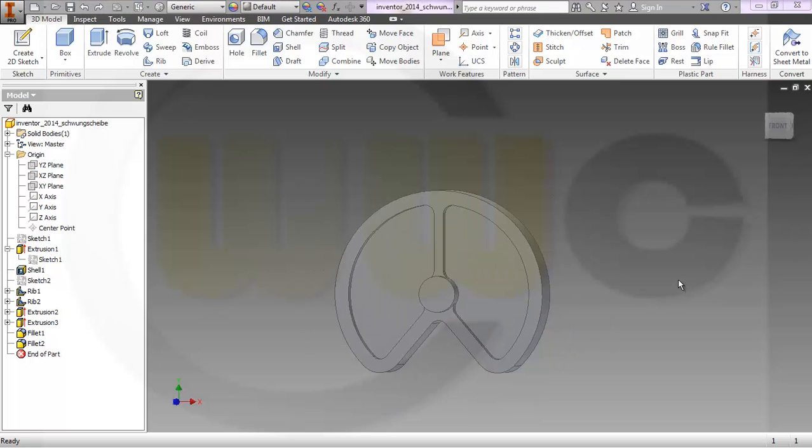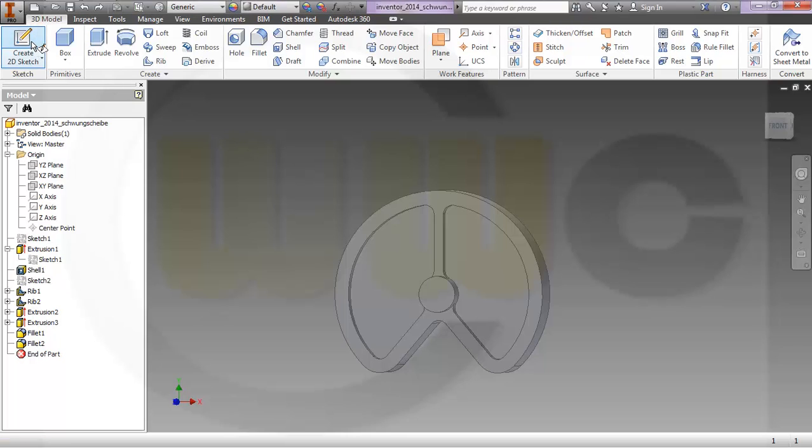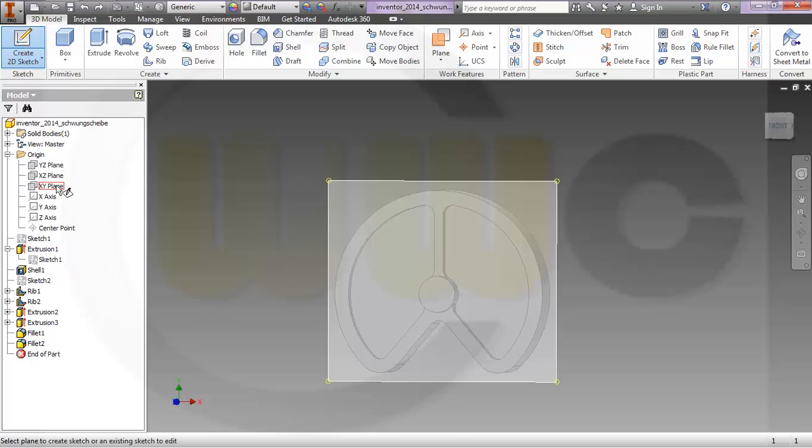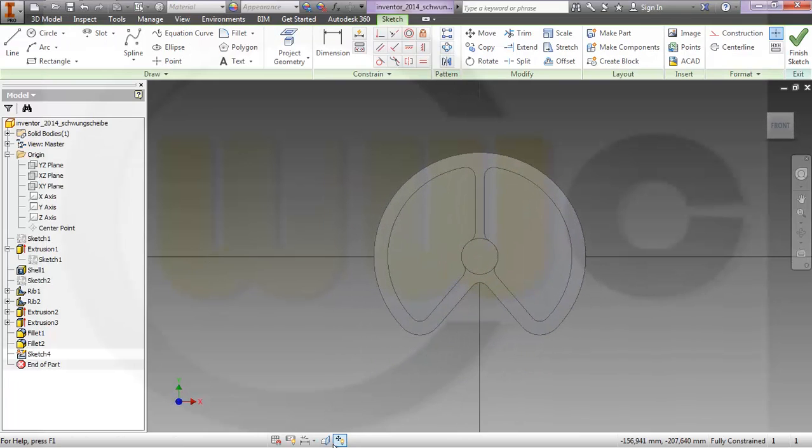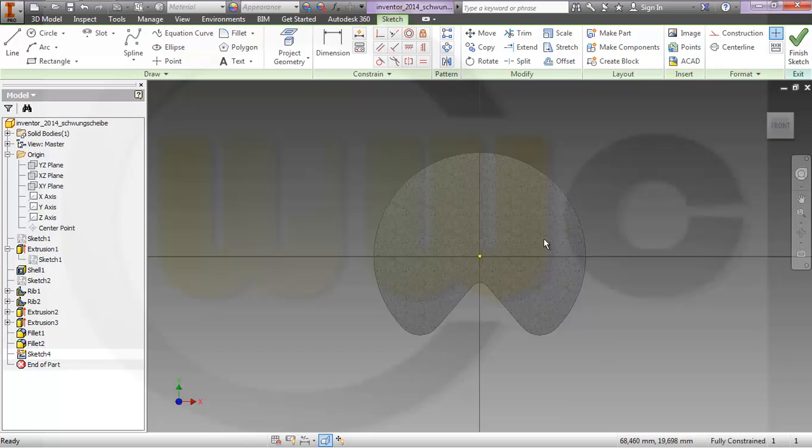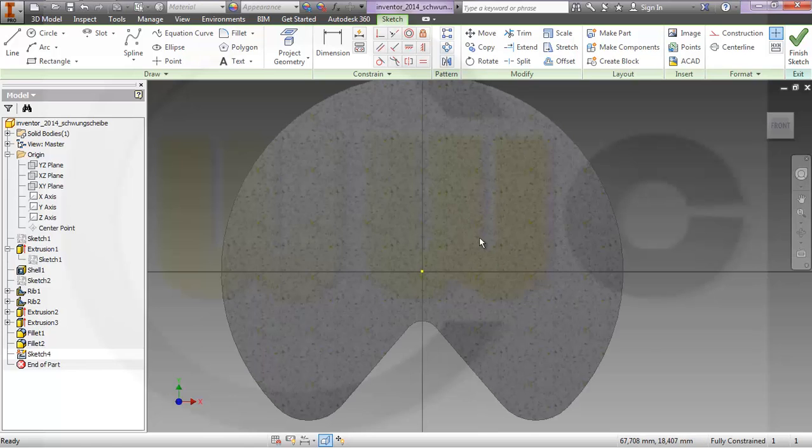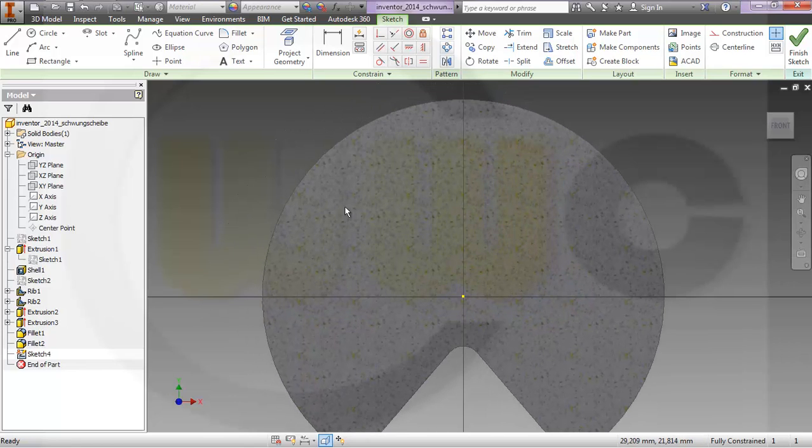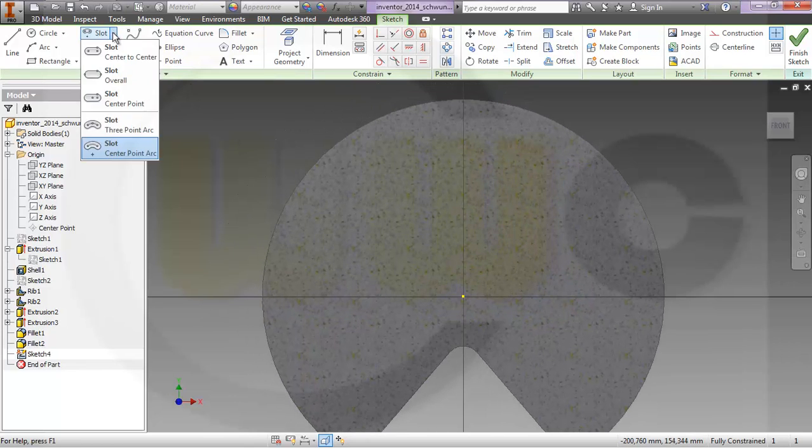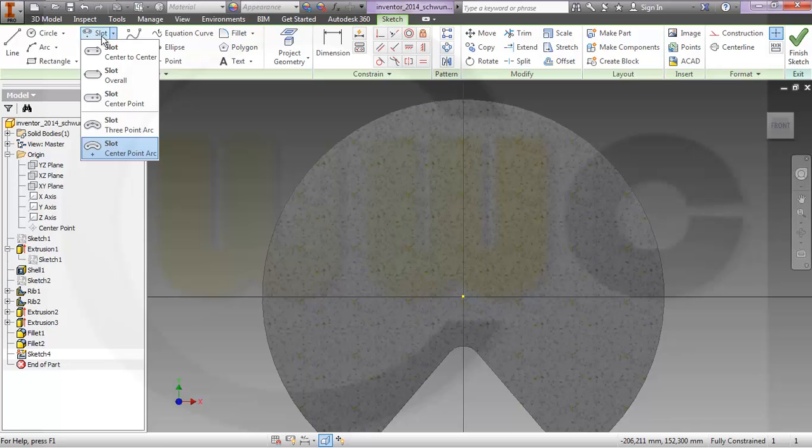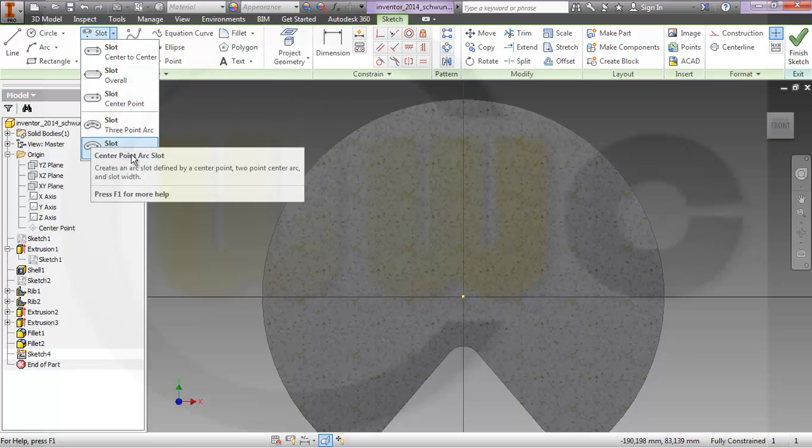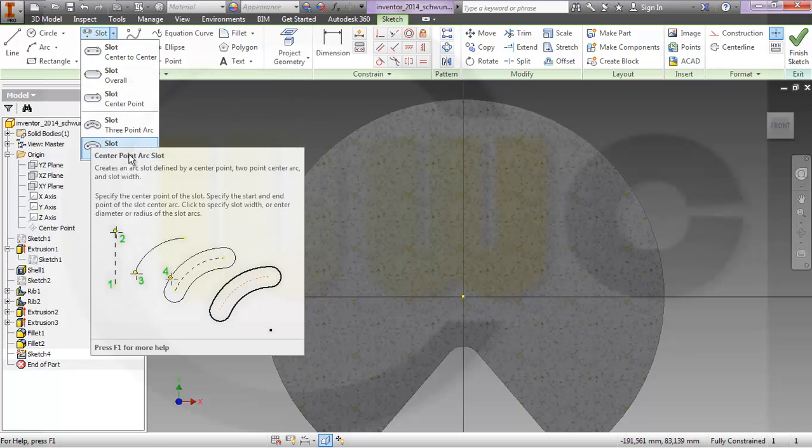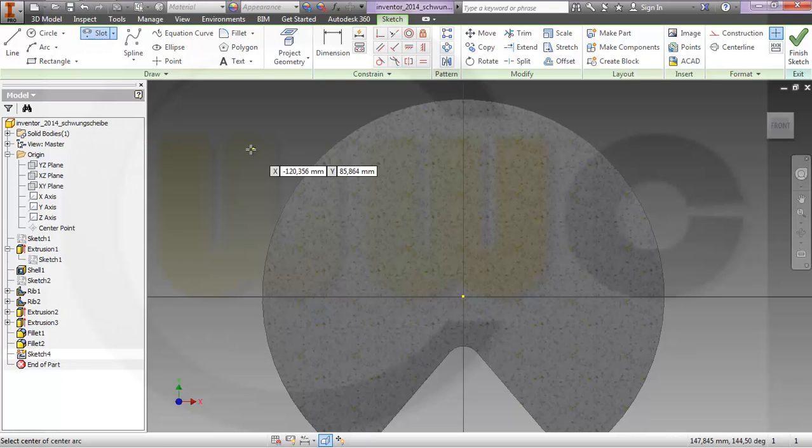So I want to use another new feature in Inventor 2014 which is very useful. I make another 2D sketch on the XY plane, slice graphics. And there's a new tool in the sketch environment which is slot. I will go for slot center point arc slot, that's very useful in this case.